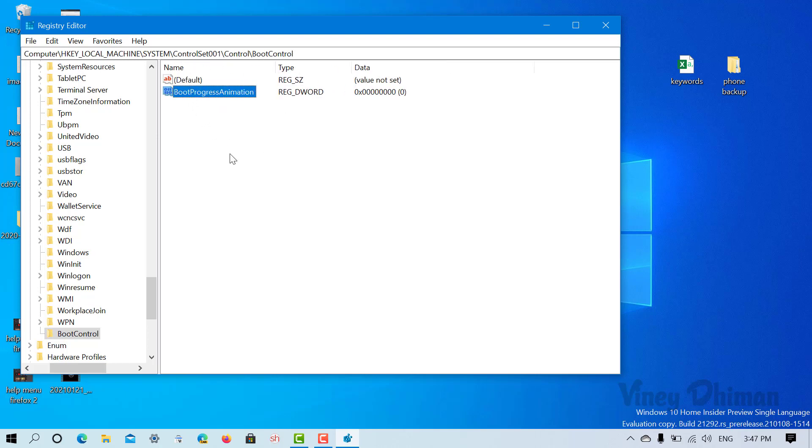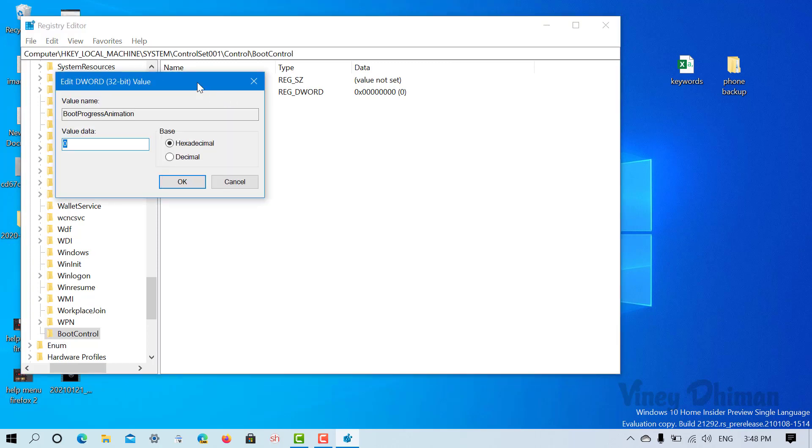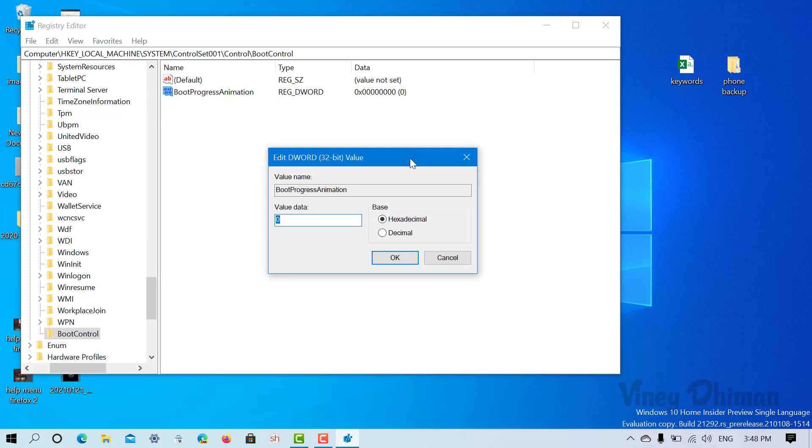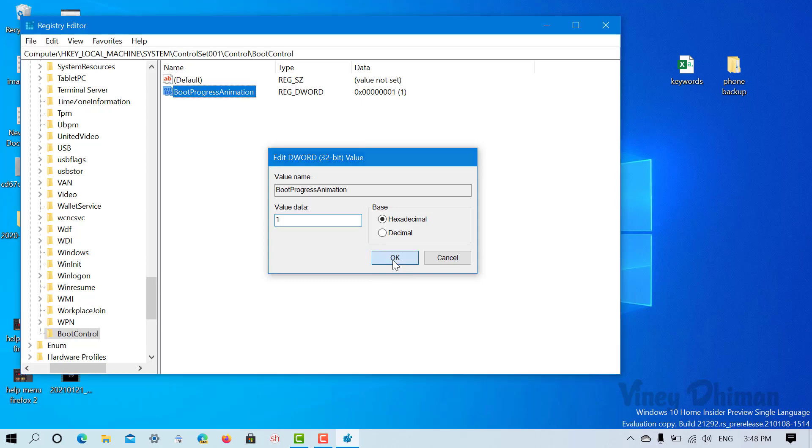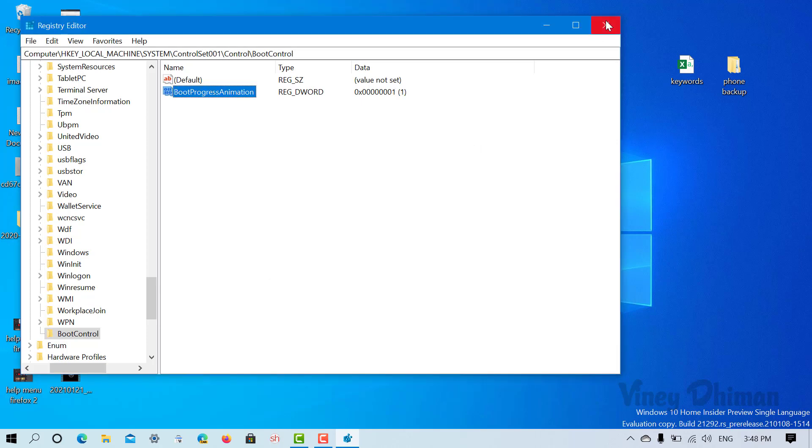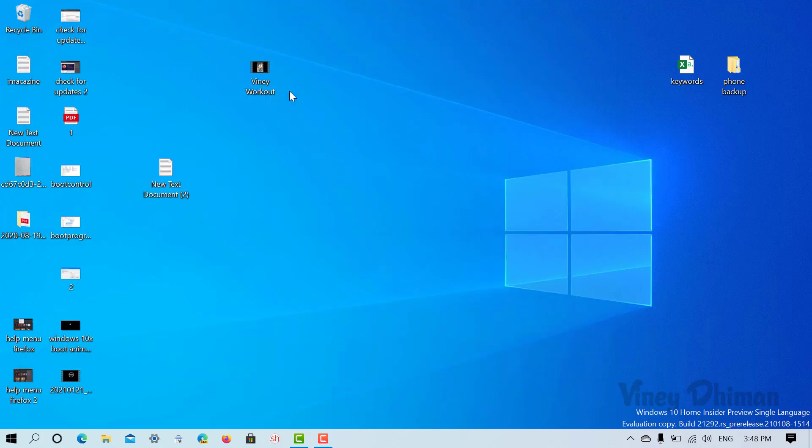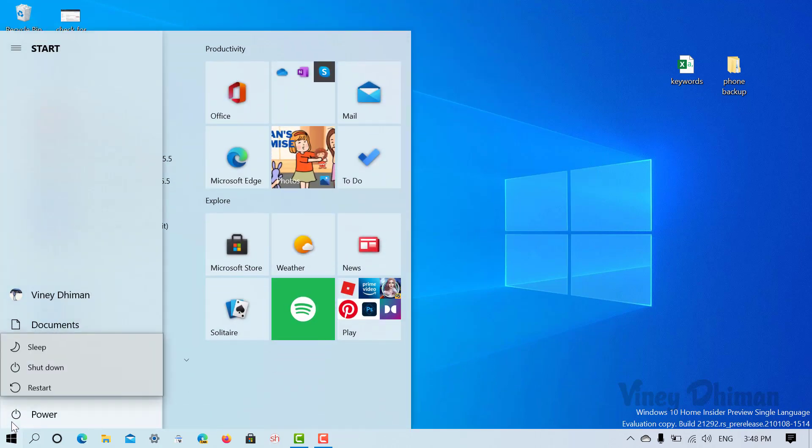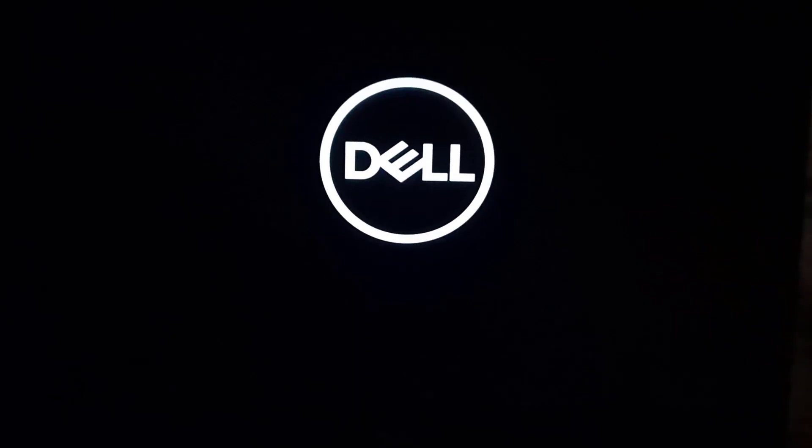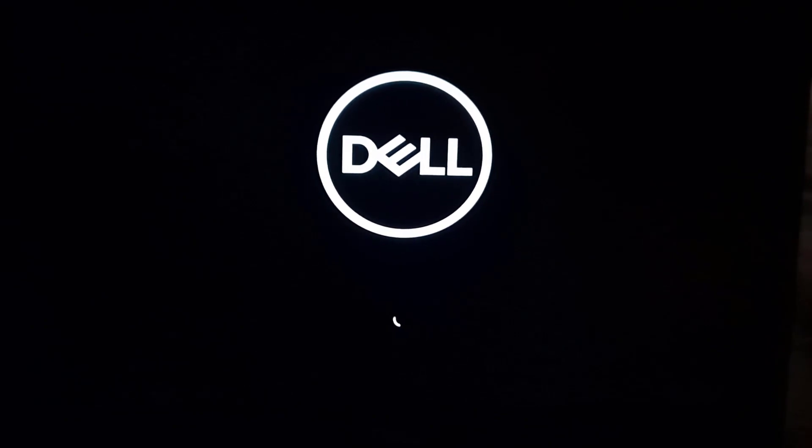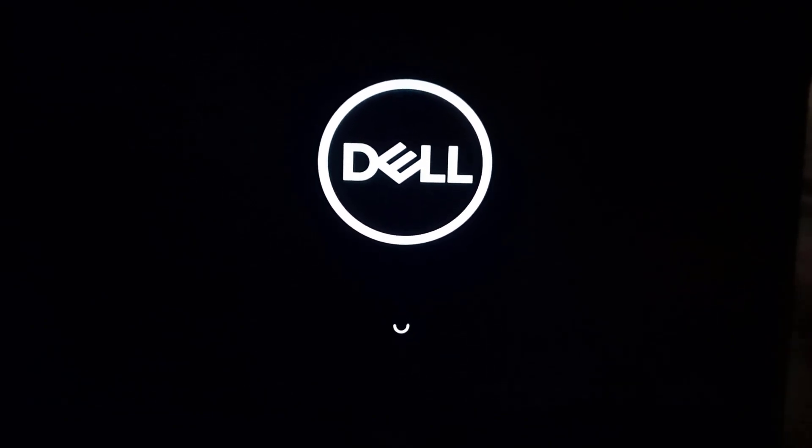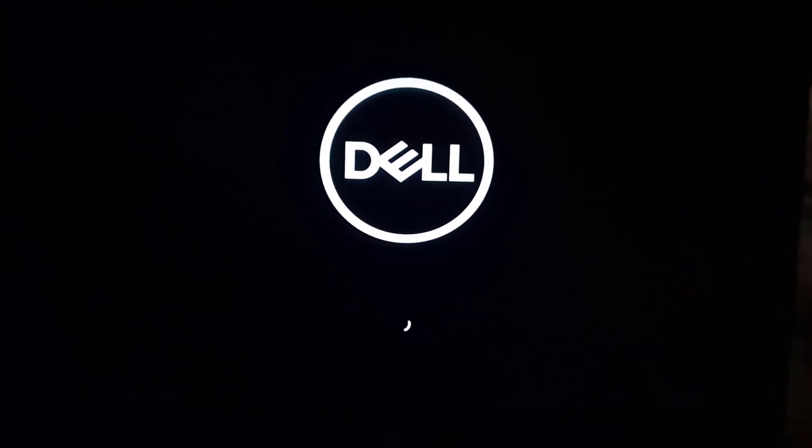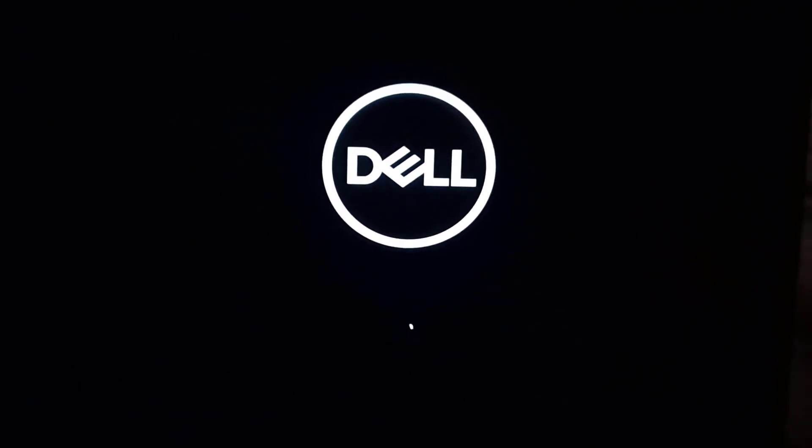Now double-click on this 32-bit DWORD value and set its value data to one. After that, you need to click OK, close everything, and you need to restart your computer. Now this time you will see the boot animation of Windows 10X in Windows 10.